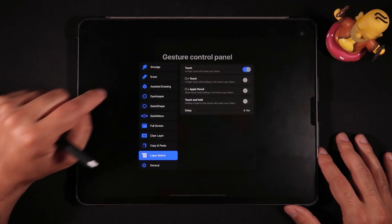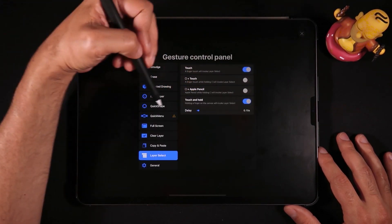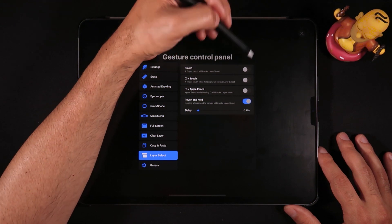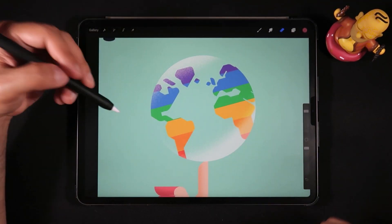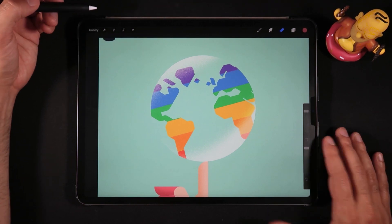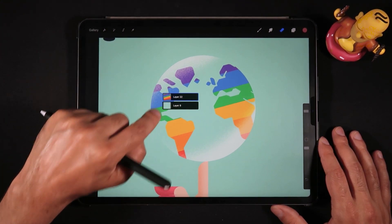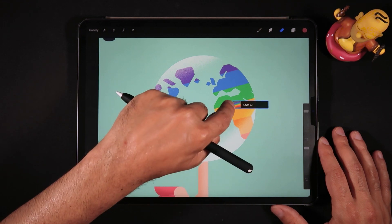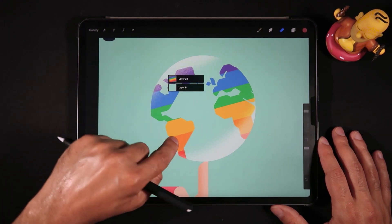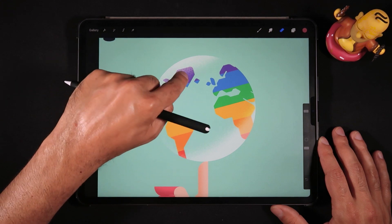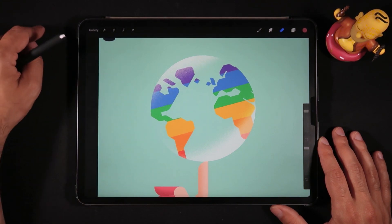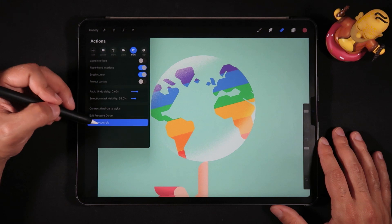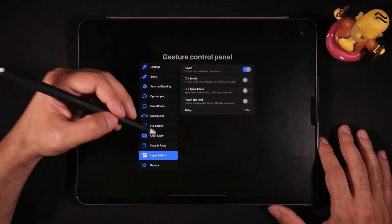For example, if I head back here to gesture controls and turn on the touch and hold—which is giving me a warning because I'm using touch and hold for my quick menu, so in fact now quick menu is probably deactivated—if I use touch and hold I won't be able to scan my drawing. I can only touch and hold on that area.